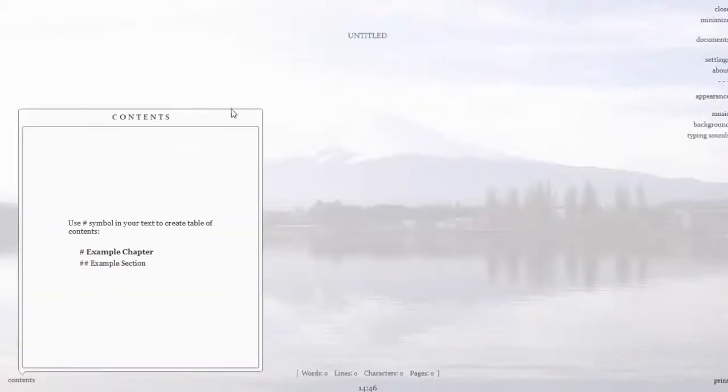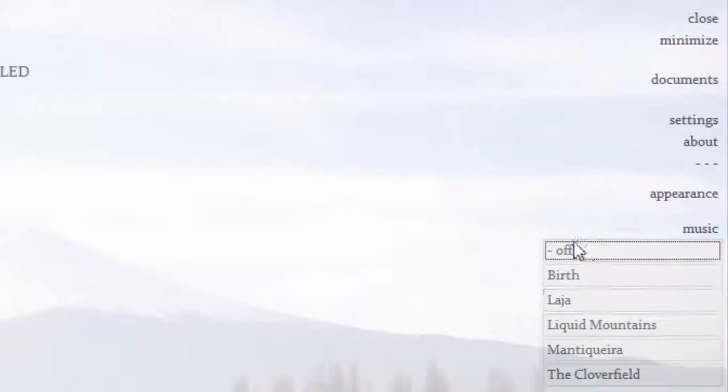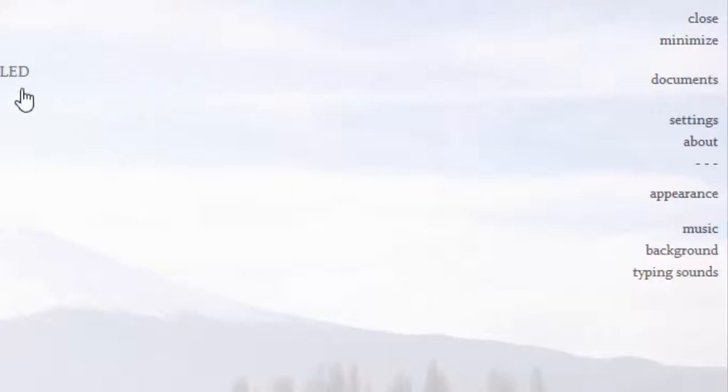Here is ZenWriter and there are a few things which I like about it. Firstly, it's this ability to add music. Once it's added it's so nice — it gets you into the writing zone.